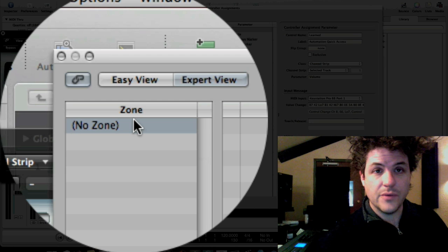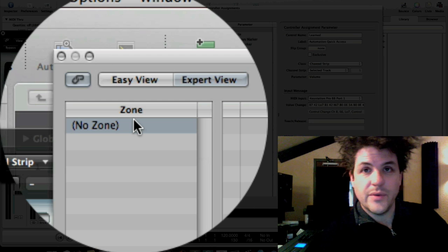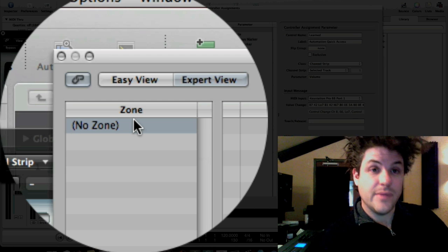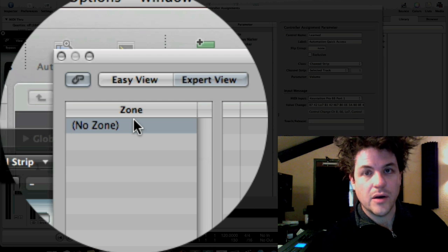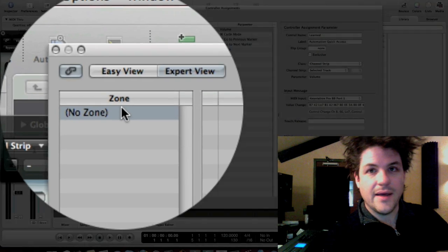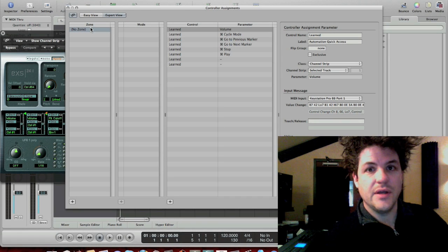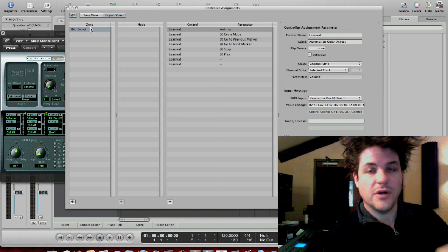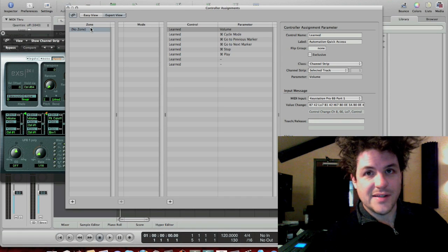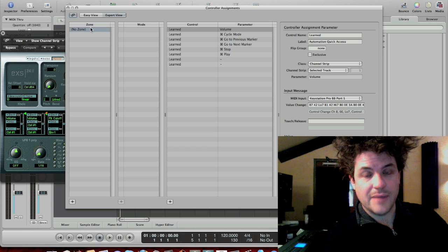So I'm going to get rid of these modes as well. Okay, here's no zone. So when it says no zone, these are actually the settings that I use for Mero when I perform live. I have a volume control, a cycle mode, go to next marker, previous marker, stop, and play.